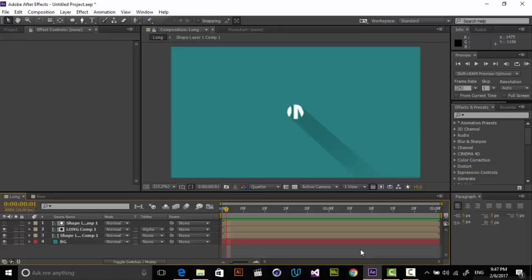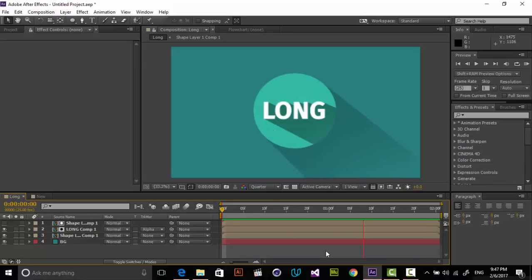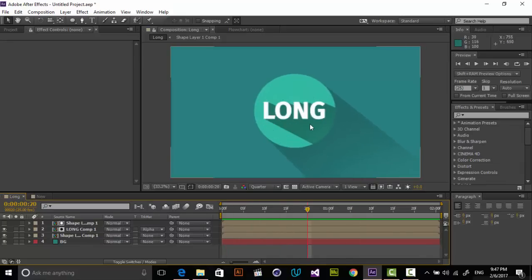Hey YouTube guys, welcome to this tutorial. My name is Yusheh from Polygon Motion and in this tutorial, I'm going to show you how to create long shadows inside of After Effects. You can see a very nice long shadow for a circle and also for text.